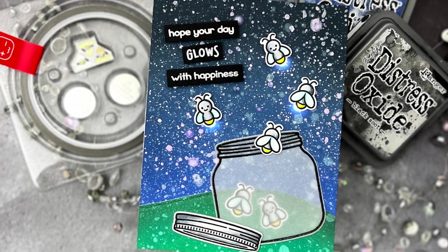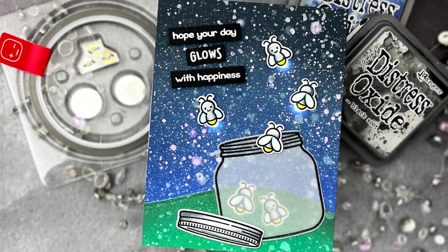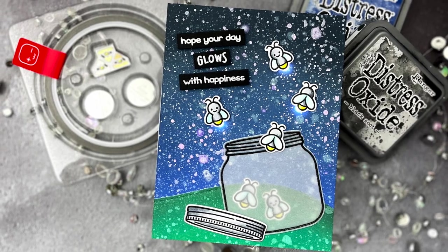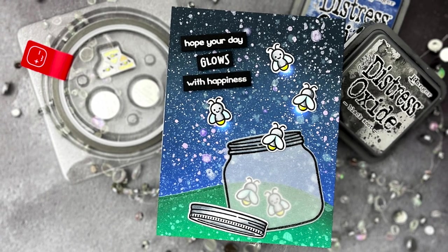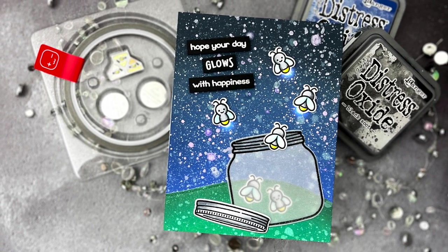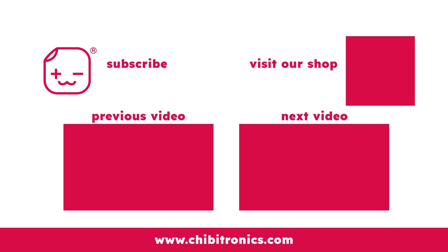And that's it for today. I hope you enjoyed this video in the Chibitronics for Paper Crafters series, and stay tuned for a new video next month. Be sure to subscribe to the Chibitronics YouTube channel and follow us on social media for lots of crafty inspiration. Thanks so much for watching, have an amazing day, and happy crafting.